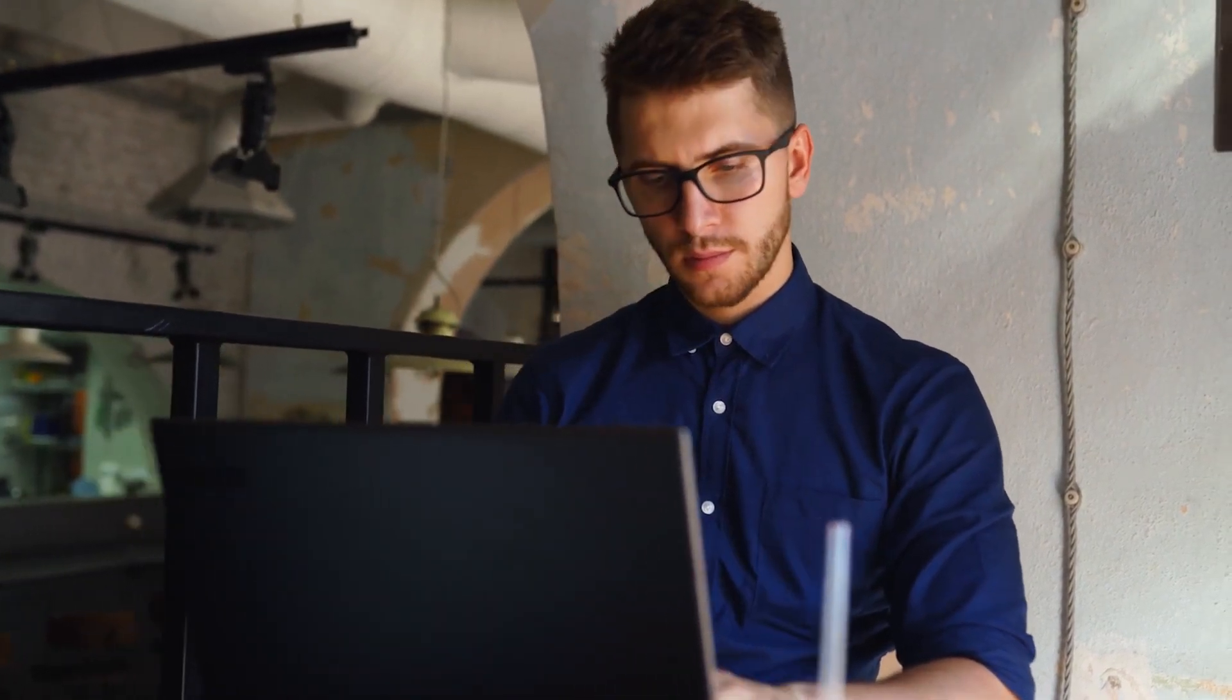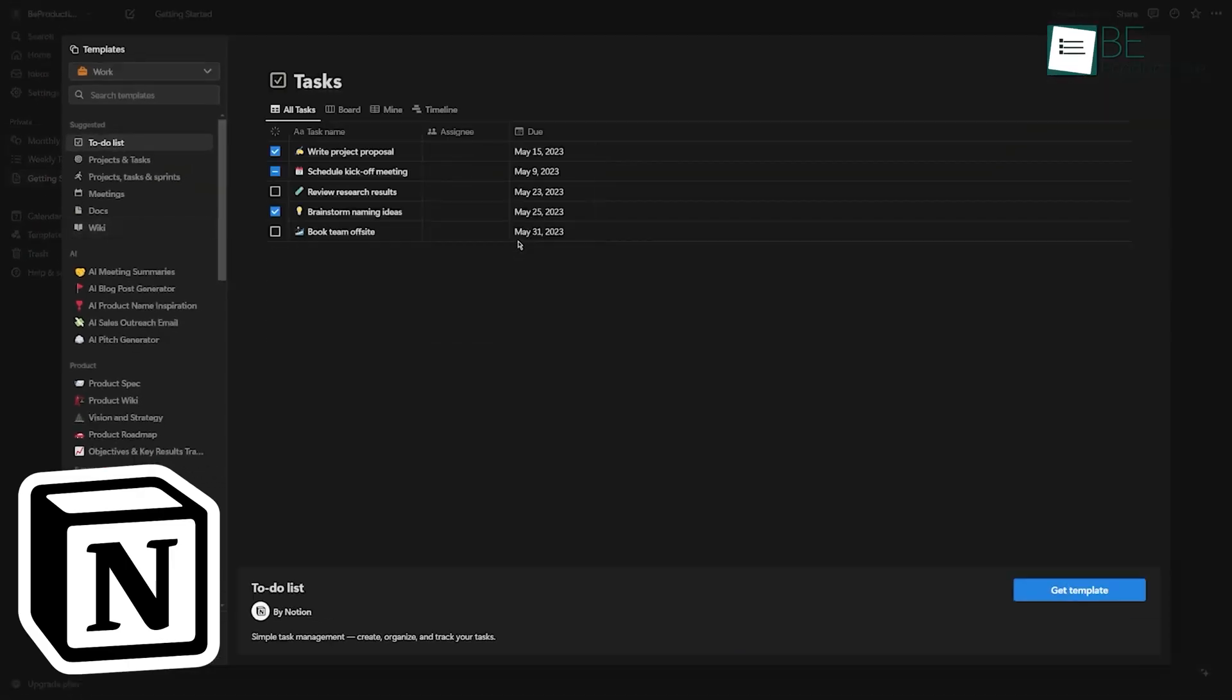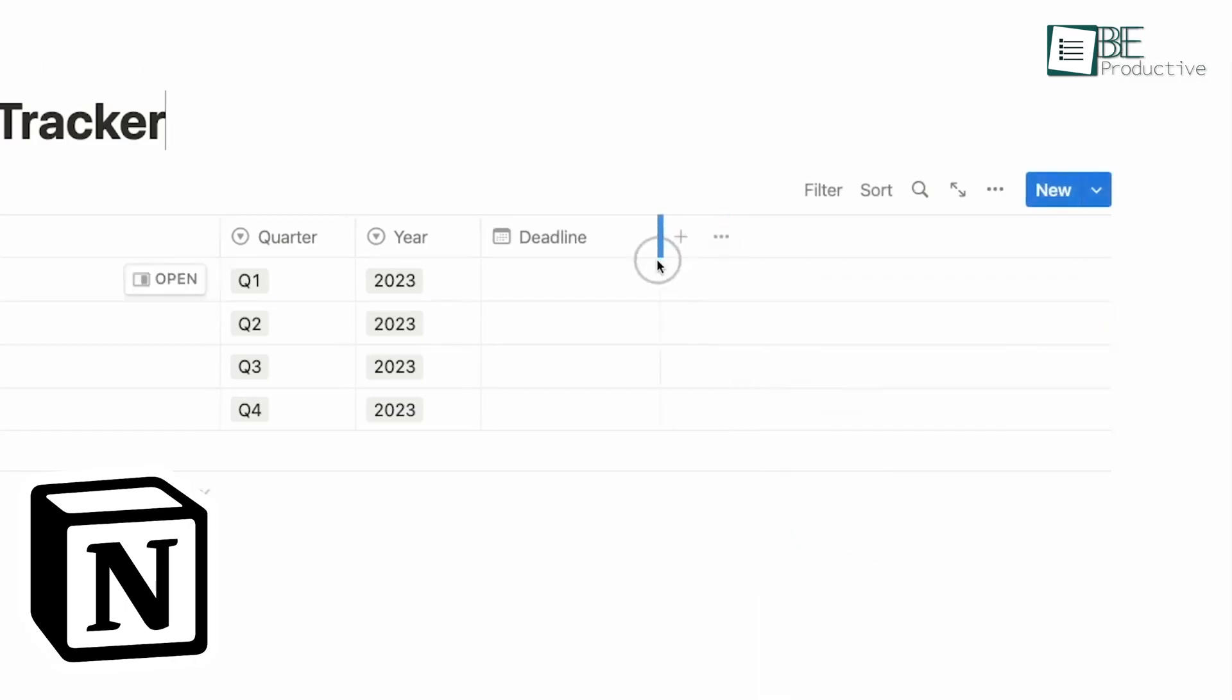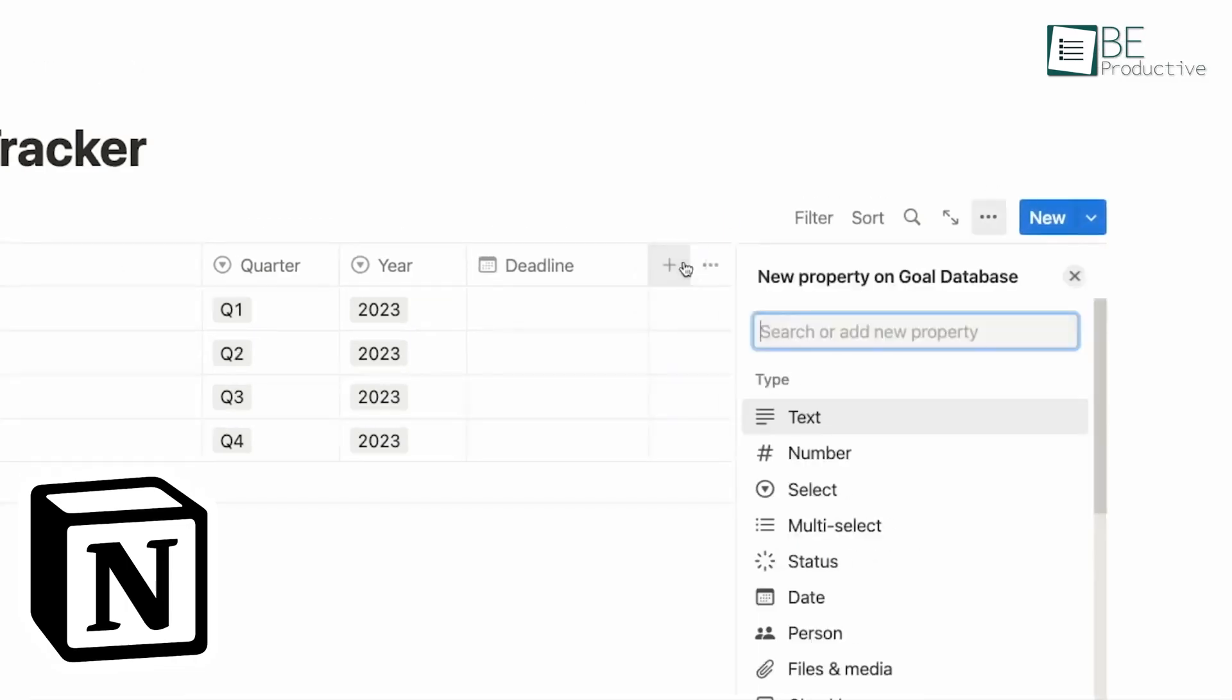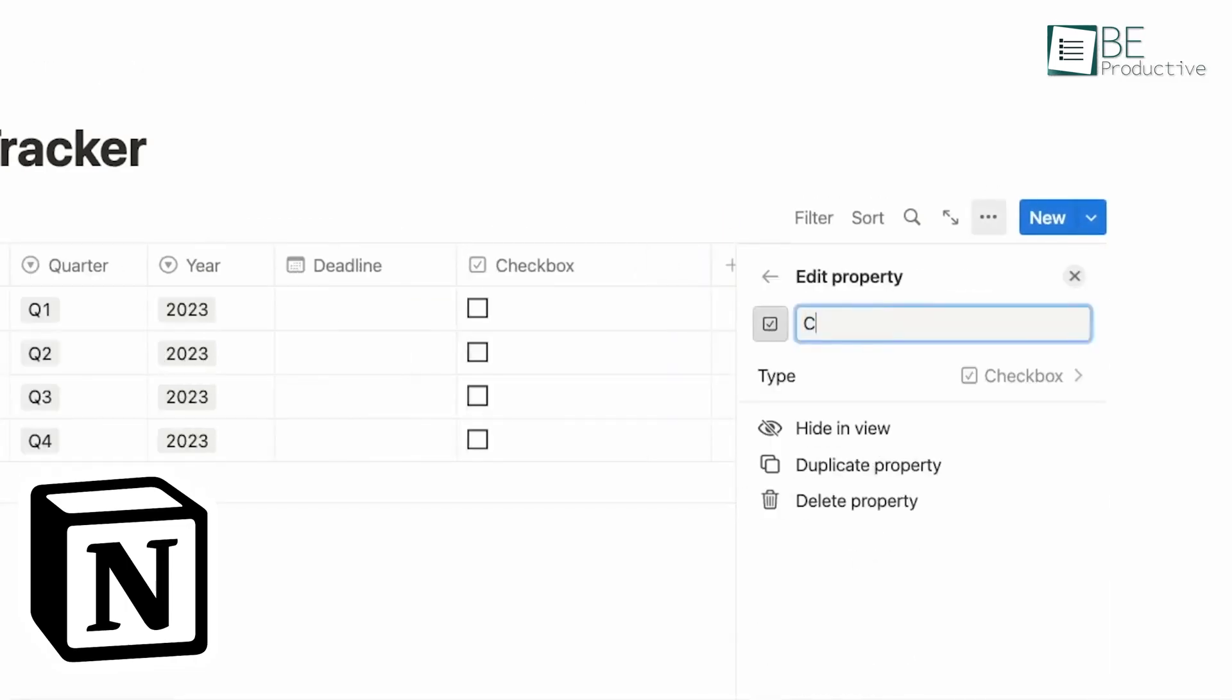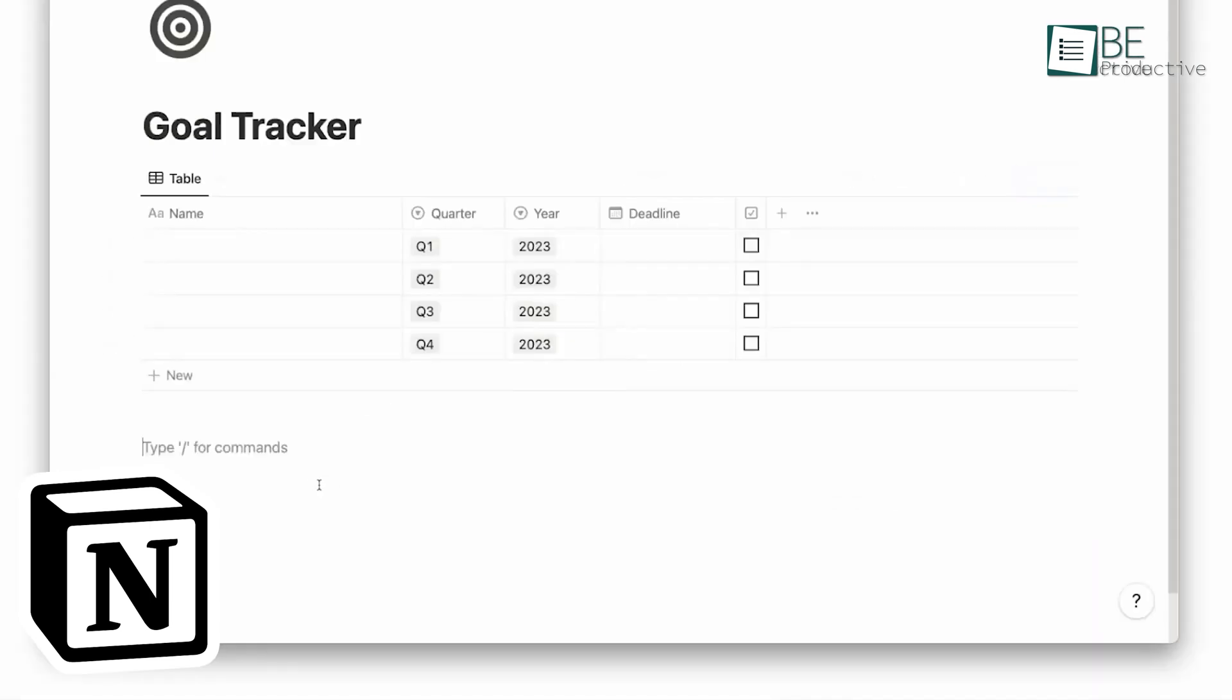On the other hand, if you're managing projects or running a small business, Notion's database features and collaborative tools might be more useful. You can create task boards, track inventory, manage customer relationships, and more, all in one place.